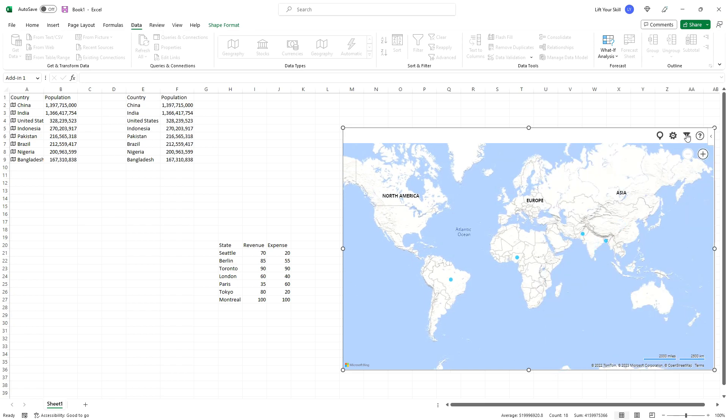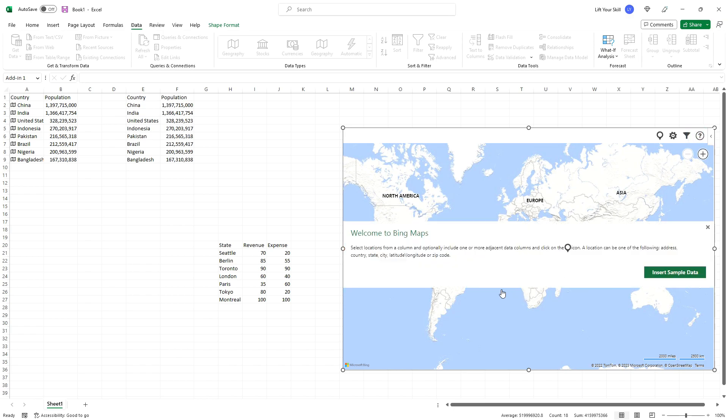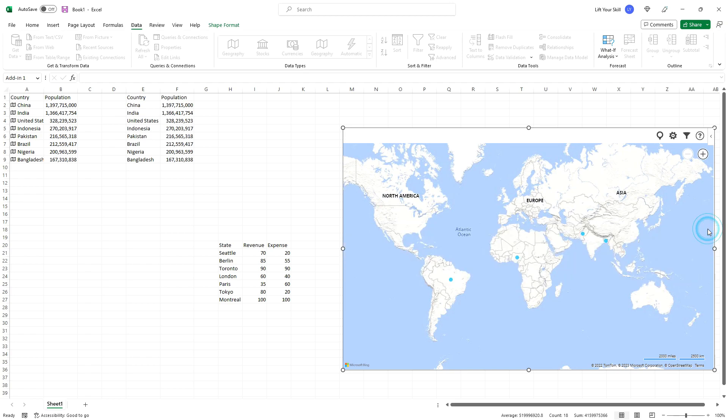Clicking on the help button will not open help, but instead show the initial message that you see when inserting Bing Maps. If you click on the top right hand corner of the add-in, you will see another button. Clicking it will open a menu.